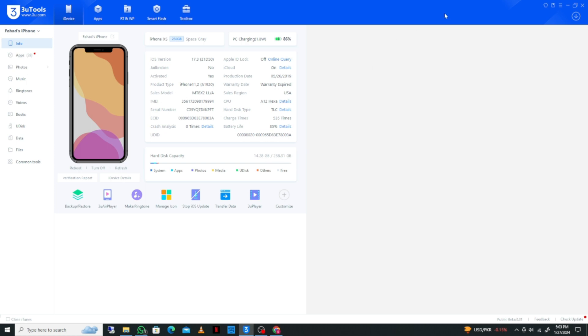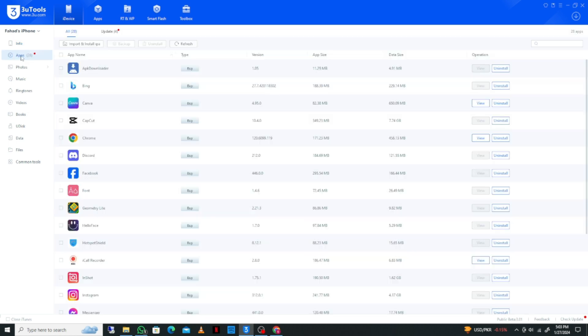If you want to install any IPA file, first you need to download the IPA file or transfer it to your laptop or PC. After this, click on the 'Apps' option.